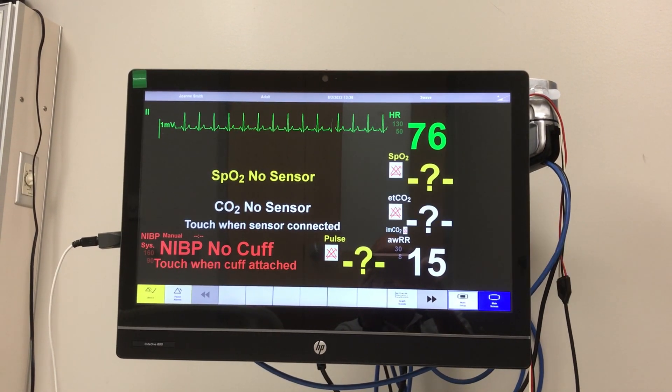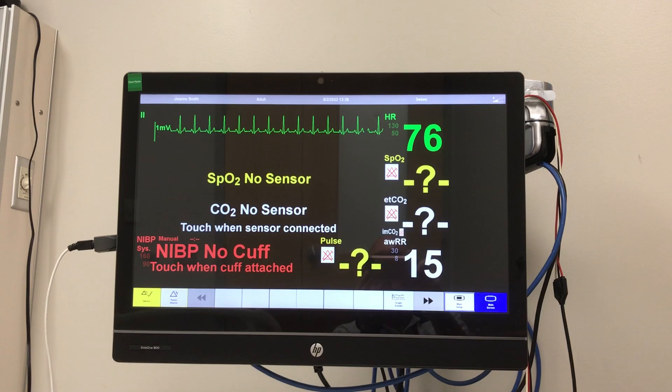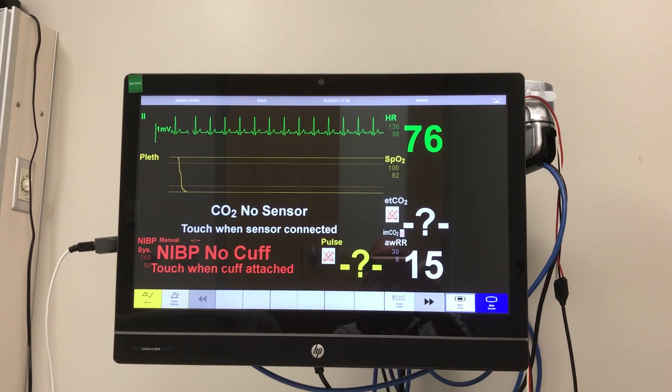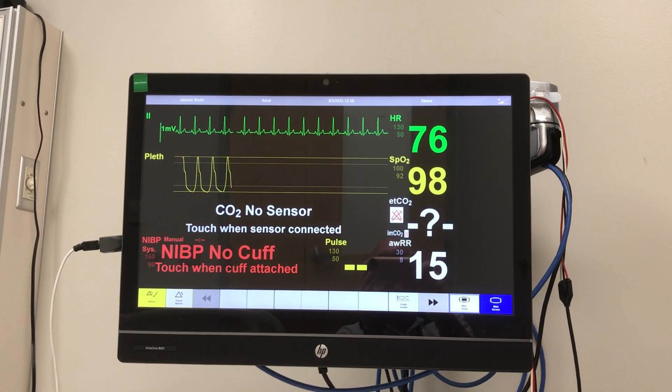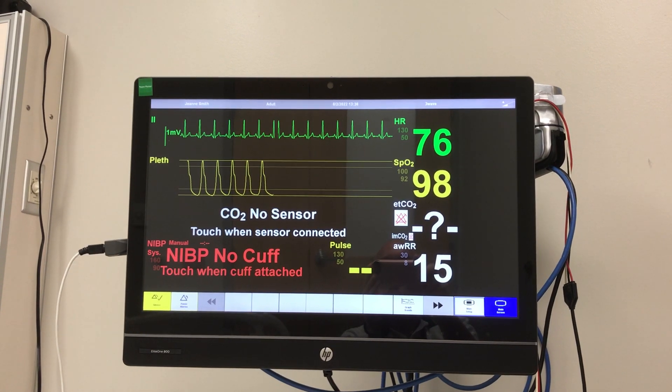For SpO2, you grab the SpO2 sensor, attach it to the patient, and you automatically get a SpO2 reading.